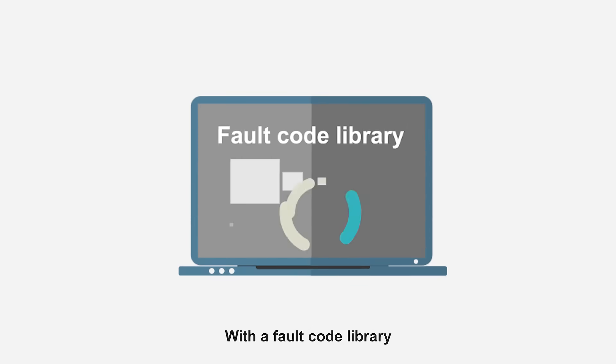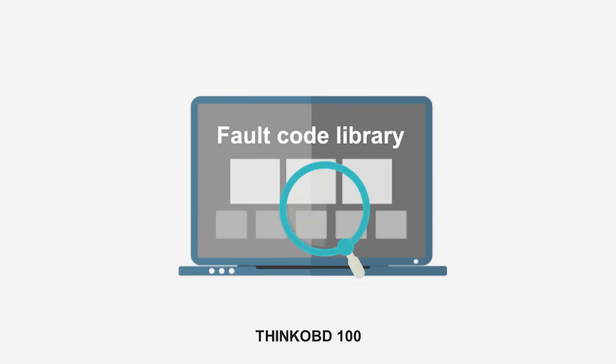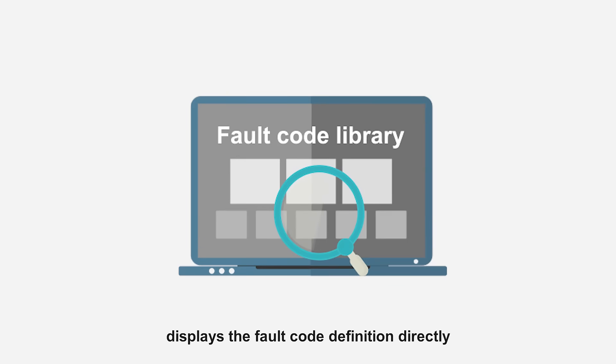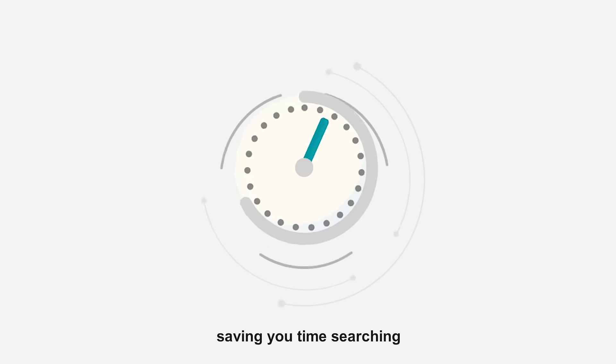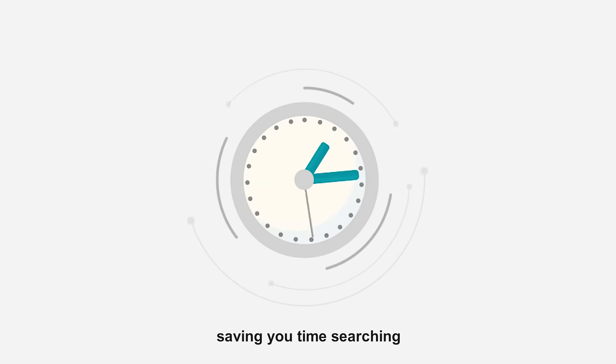With a fault code library, THINK OBD100 displays the fault code definition directly, saving you time searching.